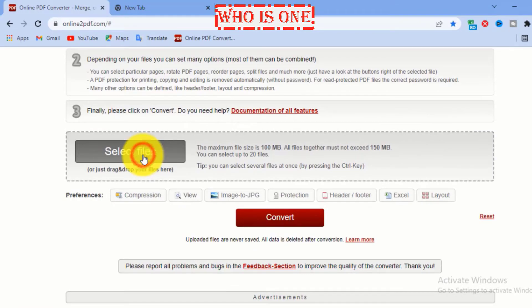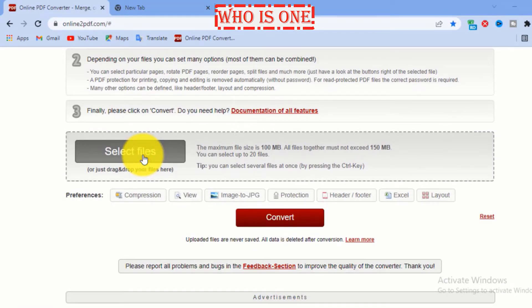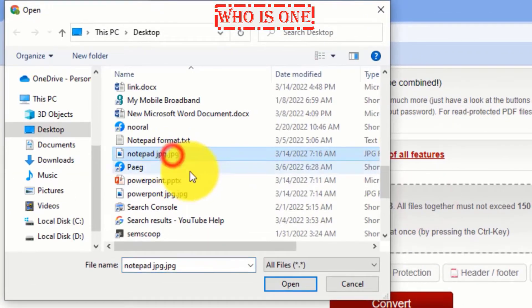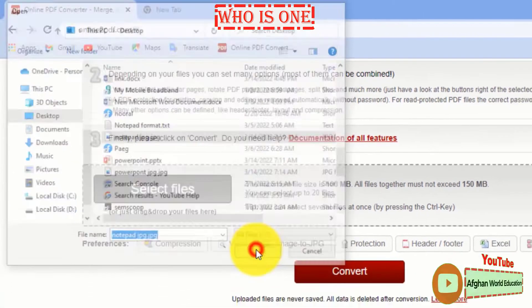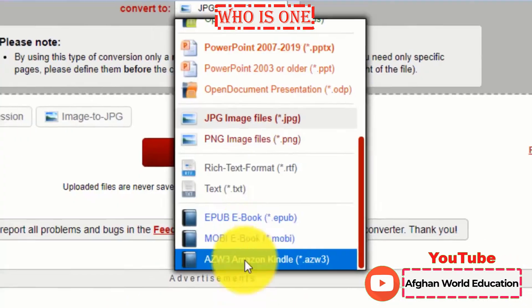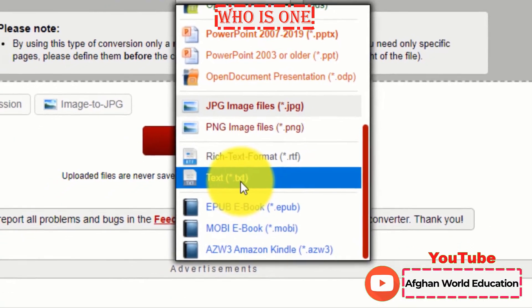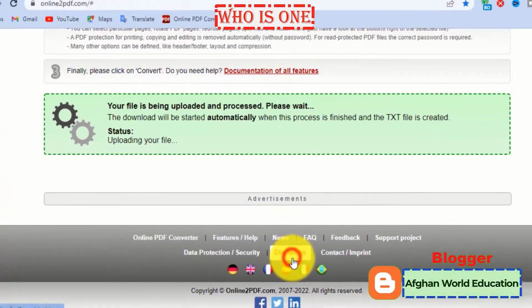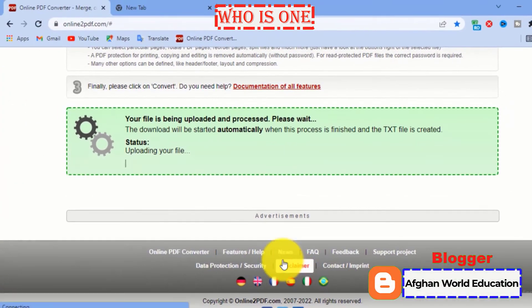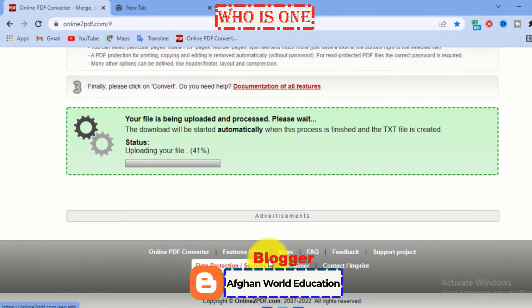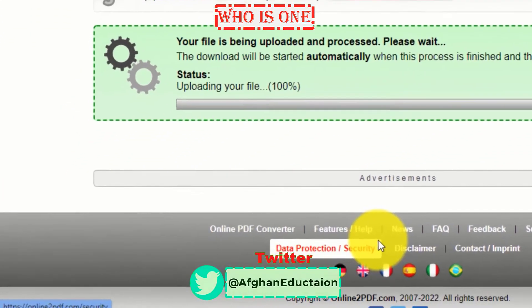Click 'Select File' and then select the file which you want and click open. Here select the Notepad file format, and then click Convert.